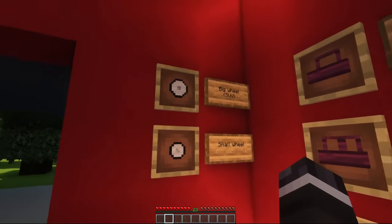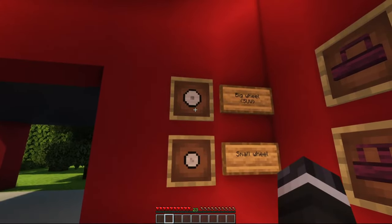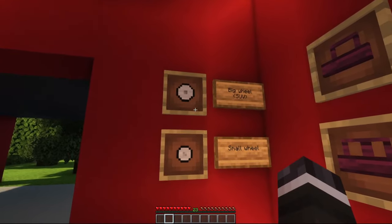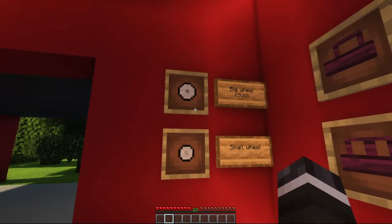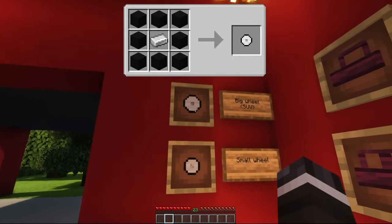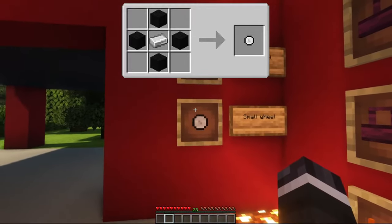Next, you need wheels. Every car except the transporter needs four wheels. The transporter needs six wheels. The SUV needs big wheels and every other car needs only small wheels.